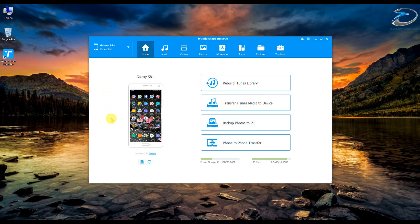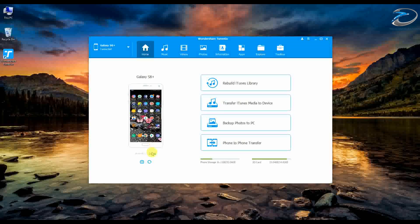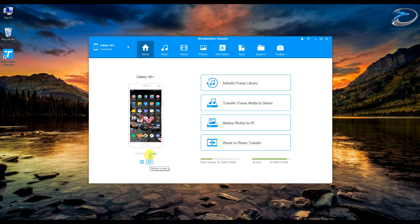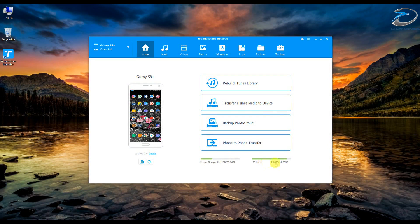The next thing we have is a screenshot functionality, so you can directly capture a screenshot of your device from here. You can refresh the screenshot and save it from here. We also have details about the phone storage and the SD card storage displayed.